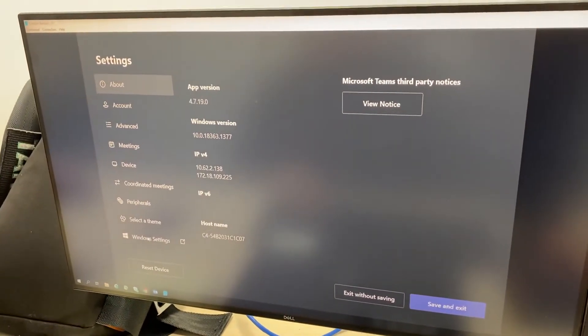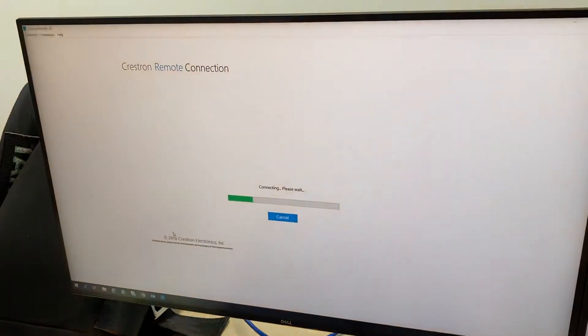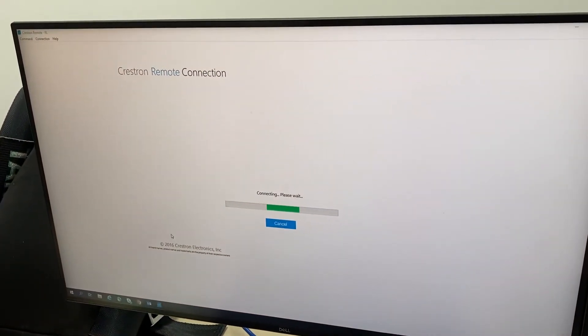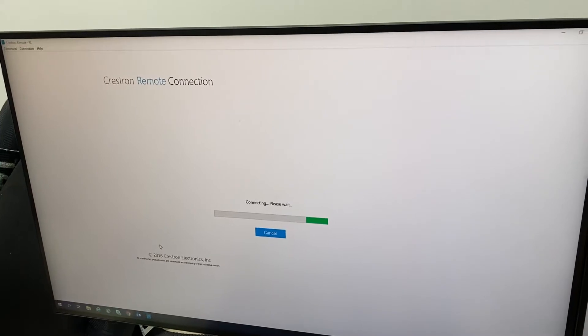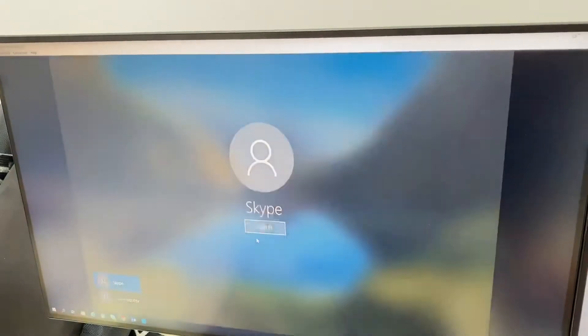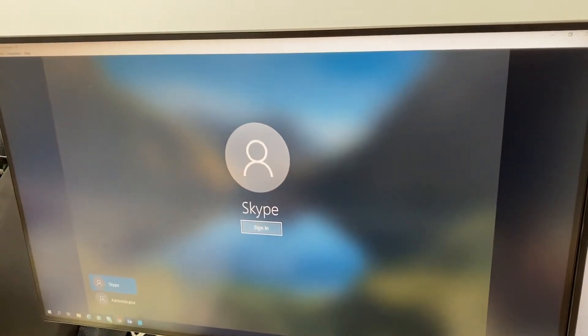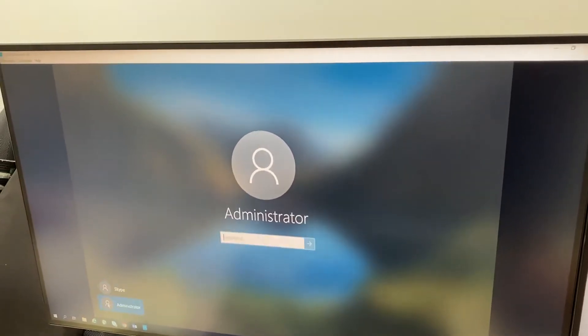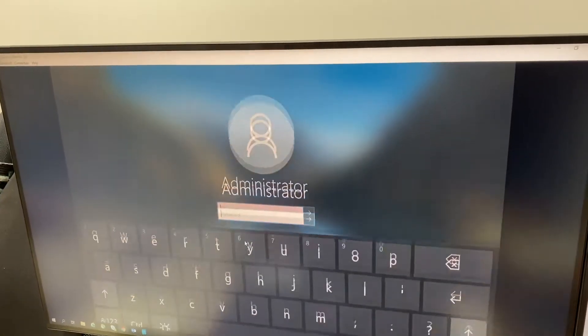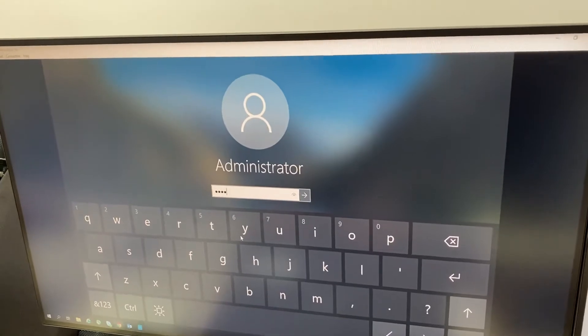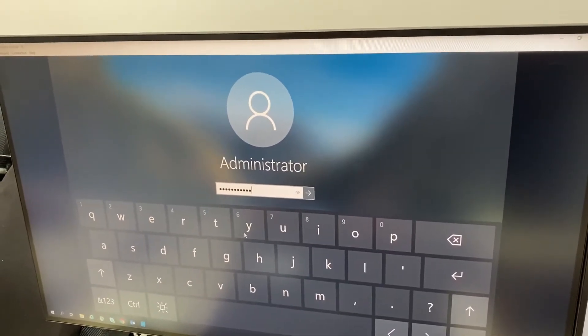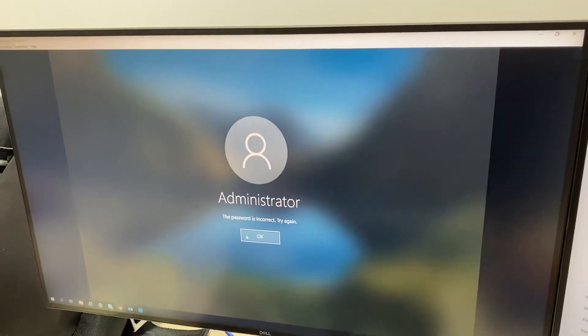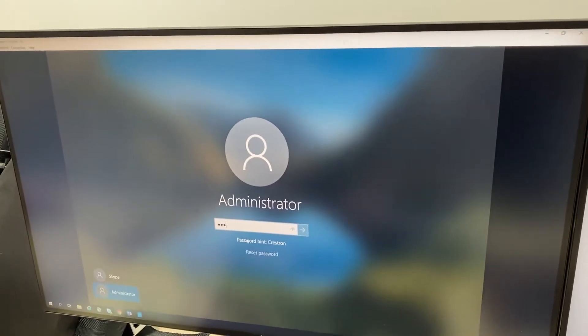And I'm using the Crestron remote connect software. I'm not using the actual touch panel in the room. Administrator in the bottom left, and then type the password in correctly.